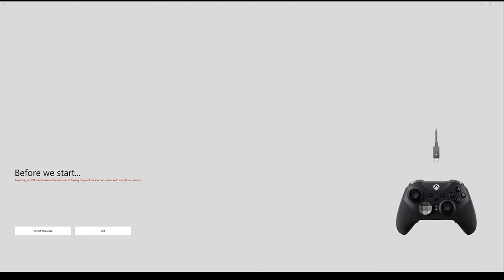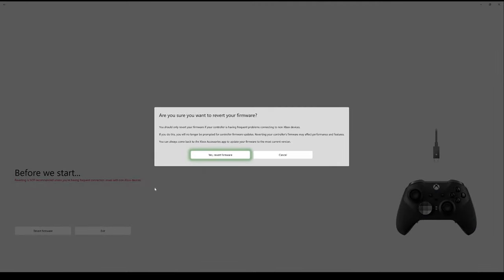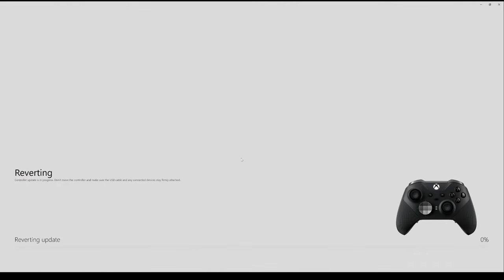Go ahead and revert the firmware. Don't worry about it because we can always come back and upgrade it later.